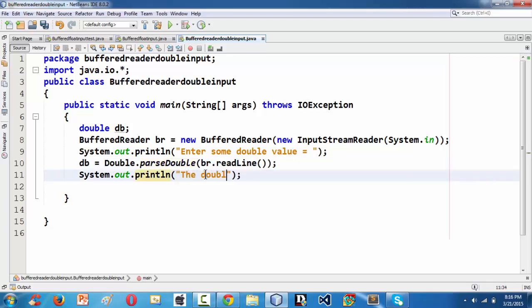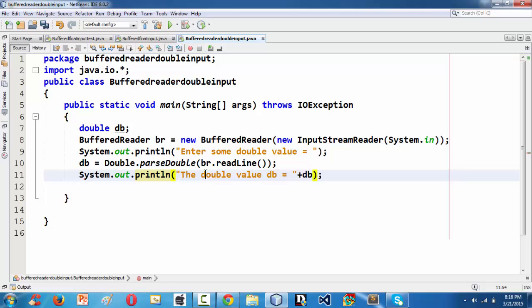In order to just output that, let's put a message: double value db is equal to...